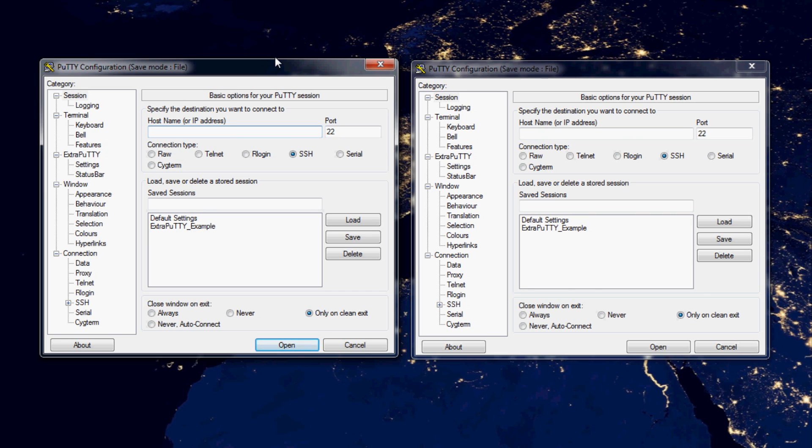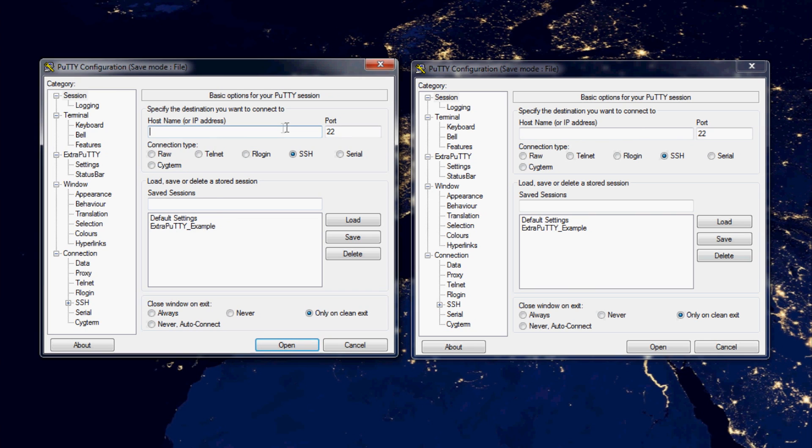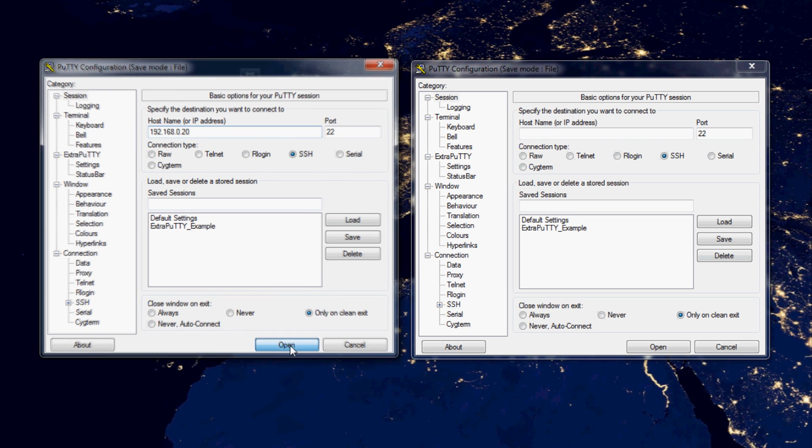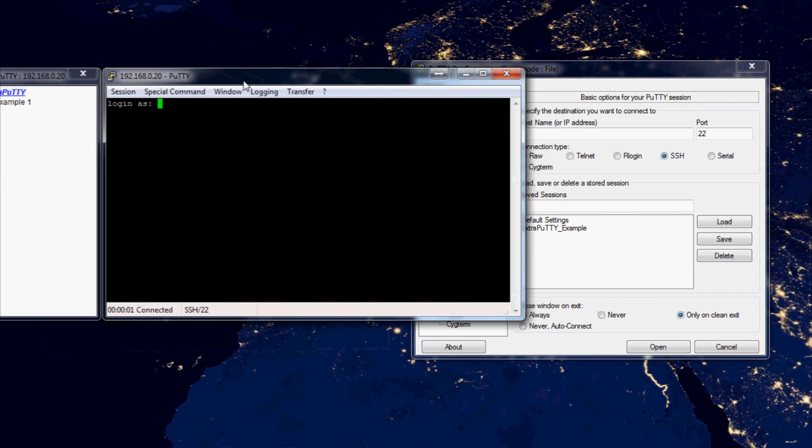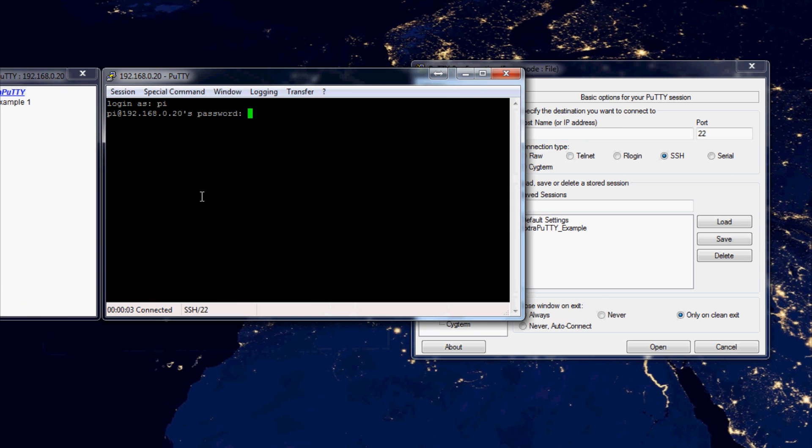The next thing that we're going to want to do is log into both Pis. So first I'm going to log into the master node which for me is 192.168.0.20 as we already know. Open that one up, here it is, login as pi and my password. I think I mistyped it.